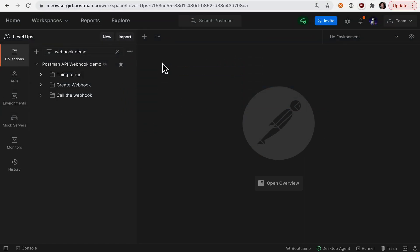Let's learn how to create a Postman webhook. The first thing you'll need is a collection to run. I'm using this collection here called Postman API webhook demo.